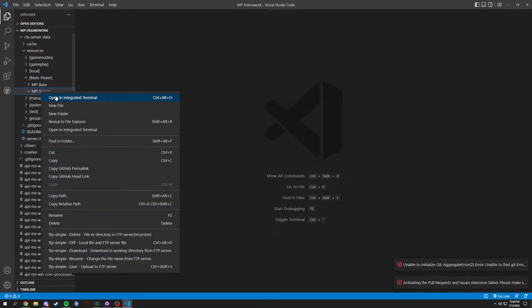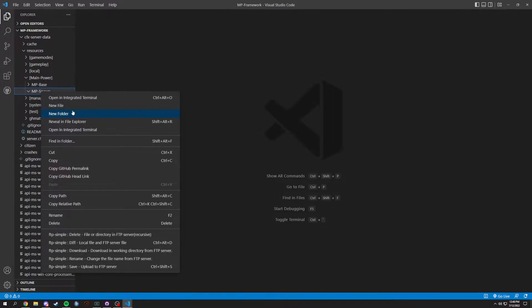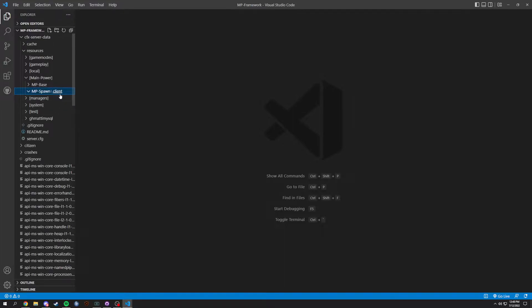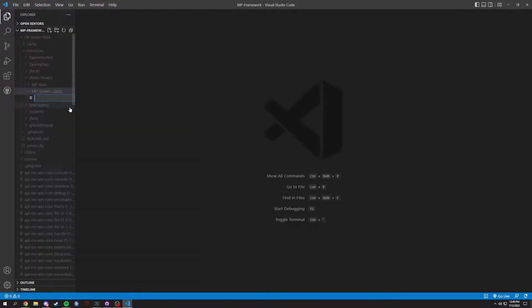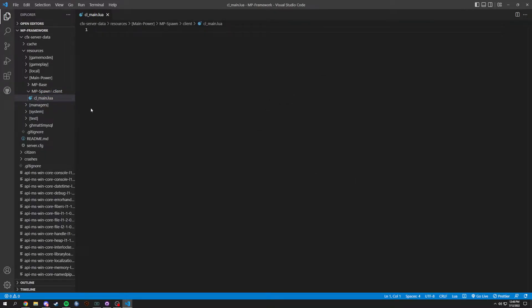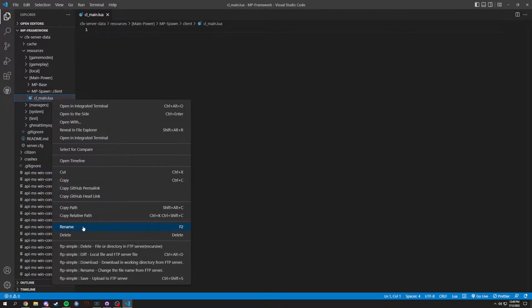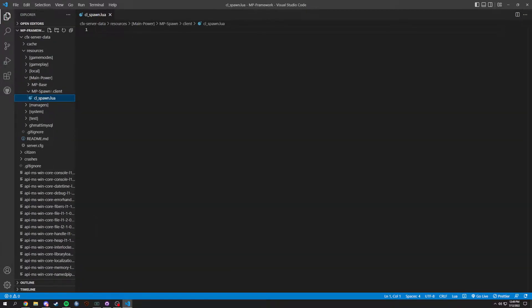We made an mp-spawn folder. Inside we're going to start off with a client folder, and in this client folder we're going to have cl-spawn.lua. I just like naming it something that tells you what it actually is — sure the resource might tell you, but this tells you almost exactly what's in it when you click on it.